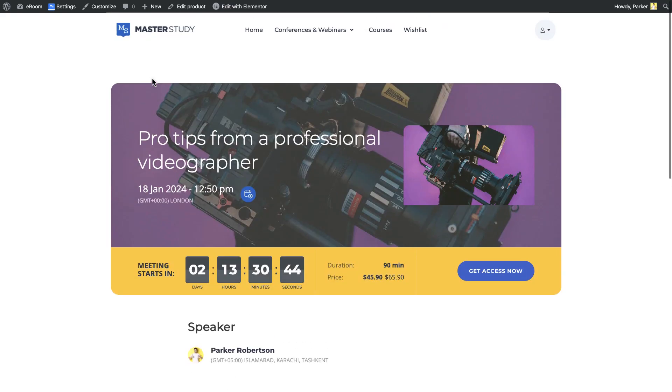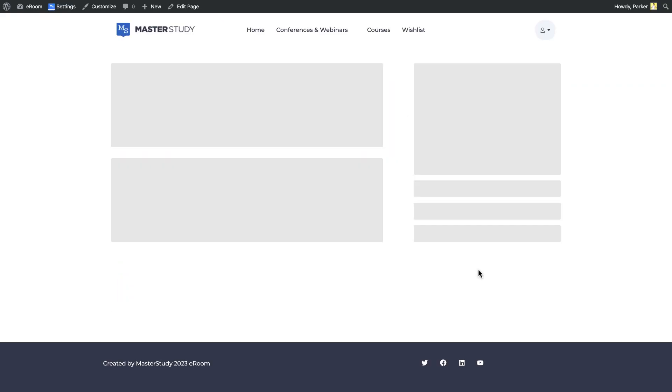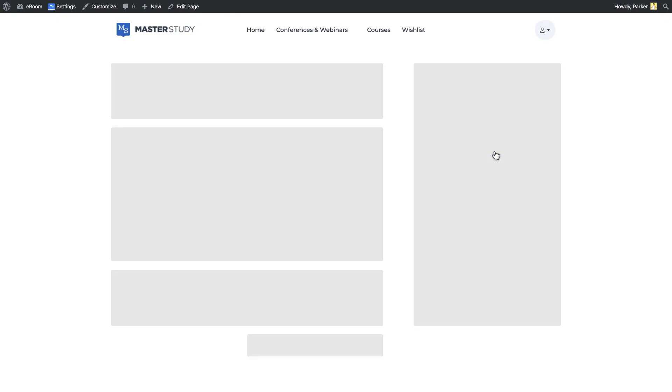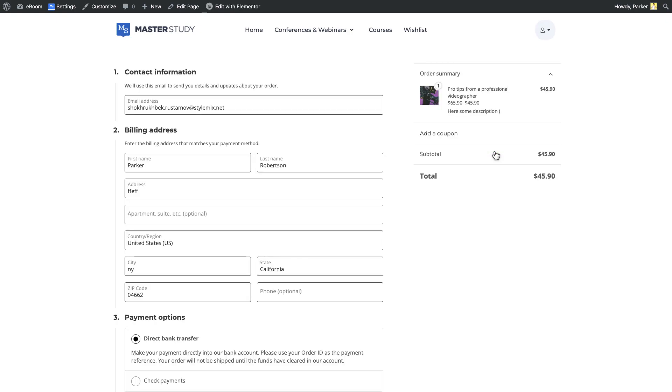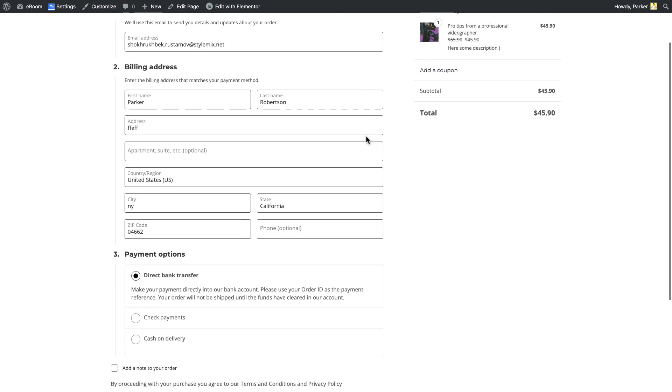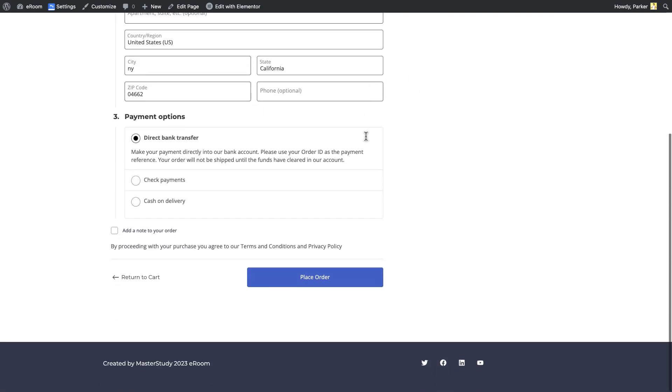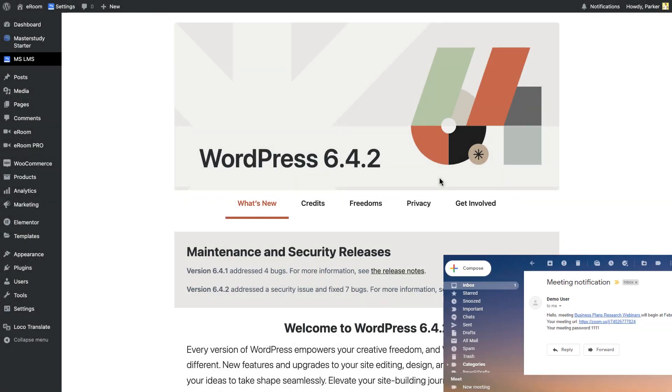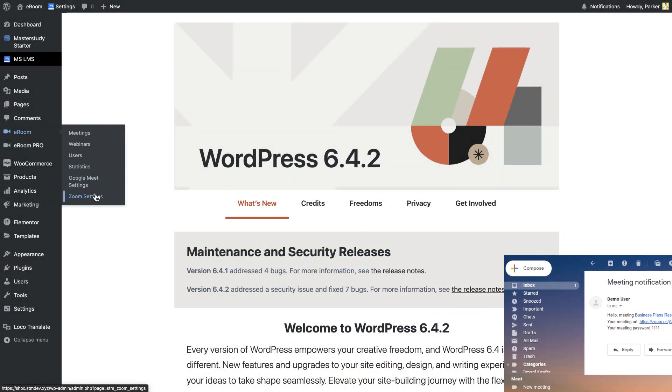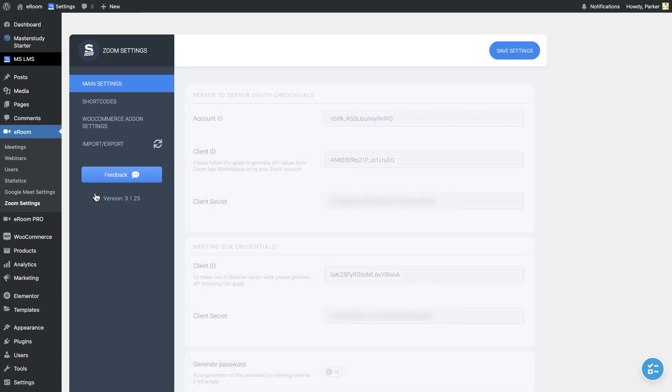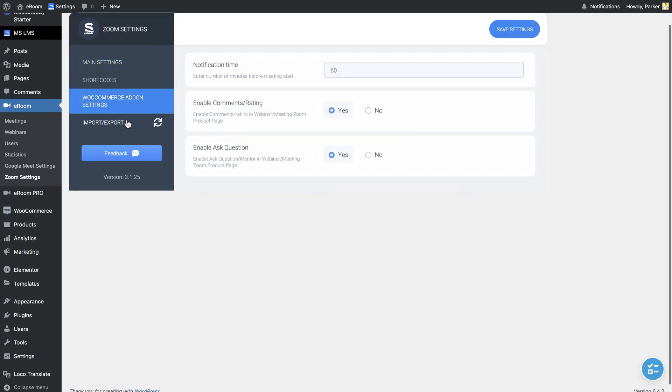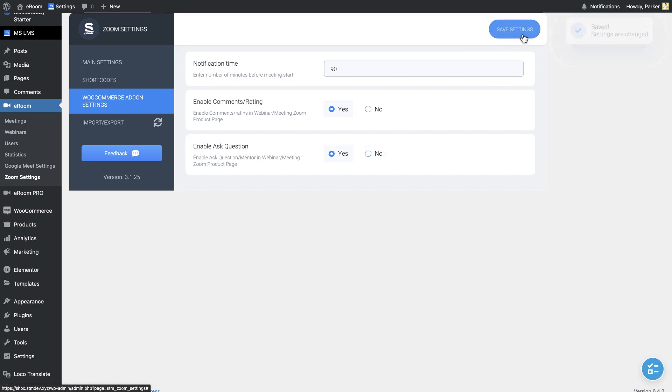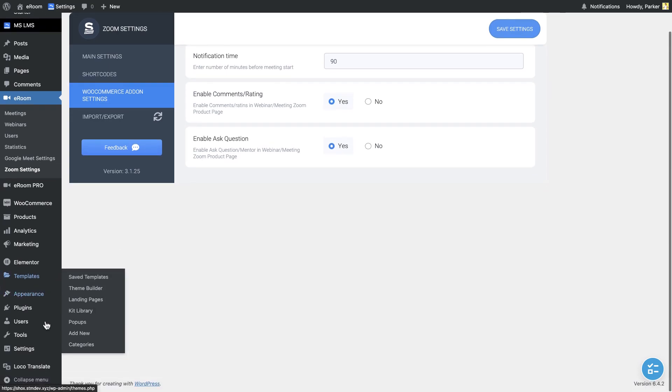When a meeting or webinar is purchased but it does not start yet, the countdown will appear at the product banner making aware how long it takes the meeting or webinar to start. You can set up the notification which will be sent to a participant a certain time before the start of the meeting. Go to eRoom, then Zoom settings, then WooCommerce add-on settings and specify the time in the space provided in minutes. In this page, you can also enable comments, ranking and ask question functions. The content of the notification message can be changed using the Loco Translate plugin.